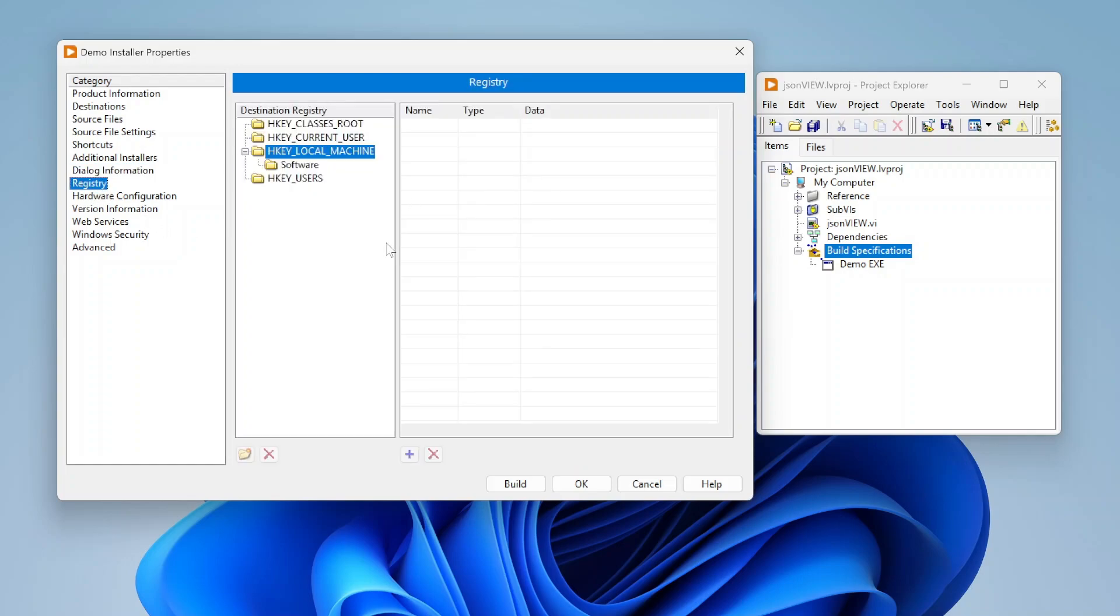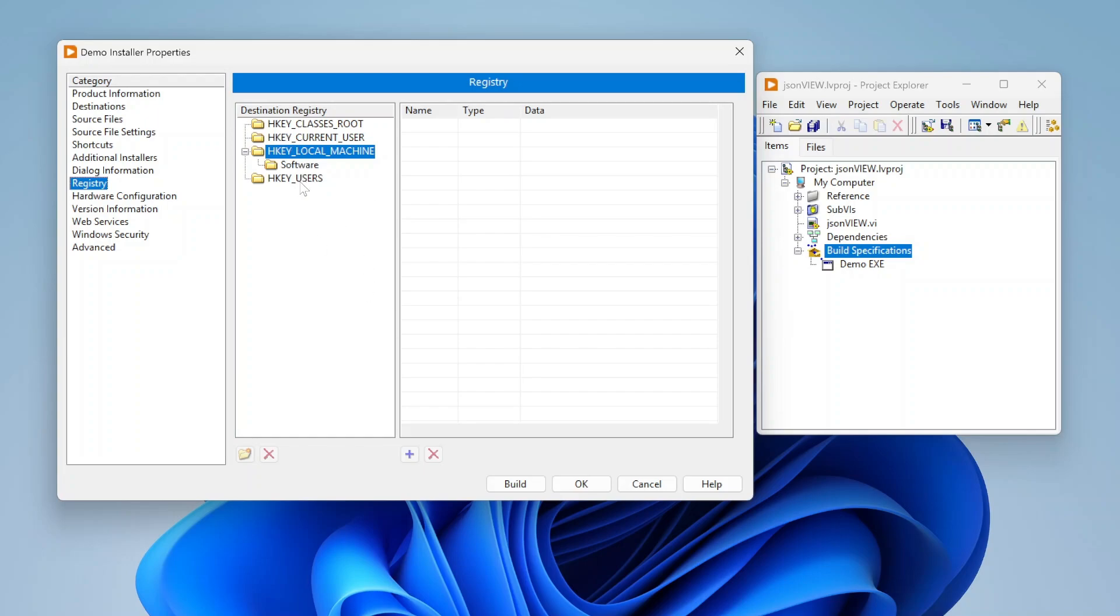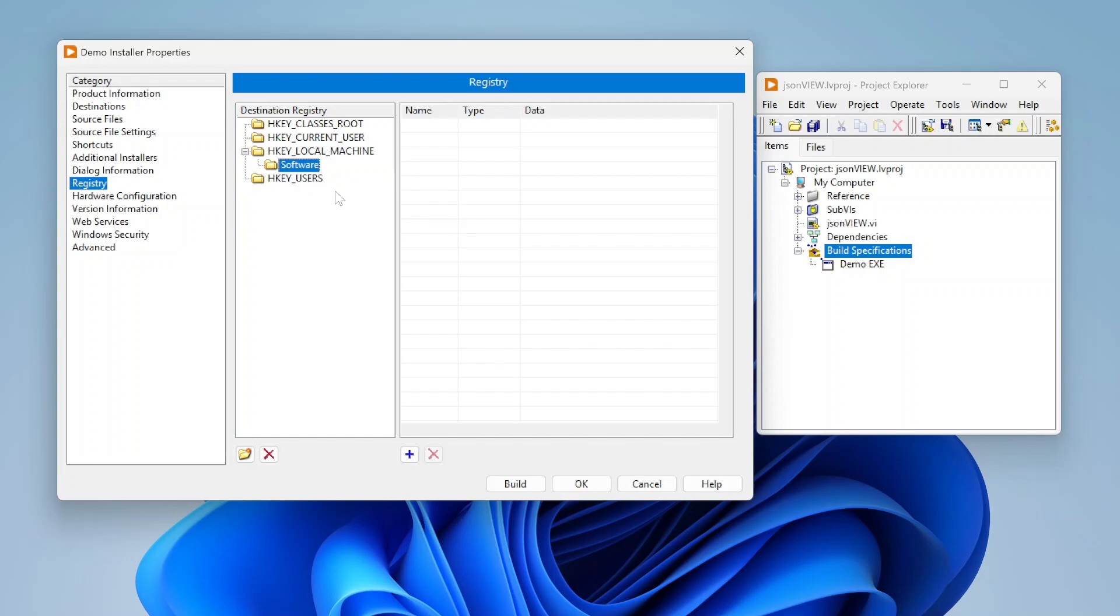I also can set up my installer to write things to the Windows registry. If I want to create certain keys or write certain values to certain keys I can specify that here. Basically can go in and add keys, update values, etc. So that way I can do some setup if I'm using the registry for certain configuration items or whatnot.